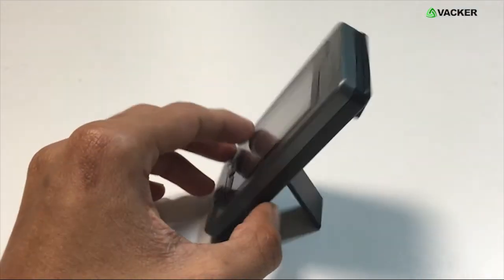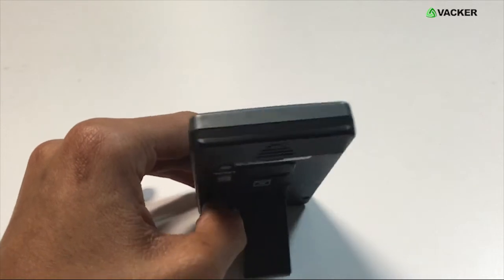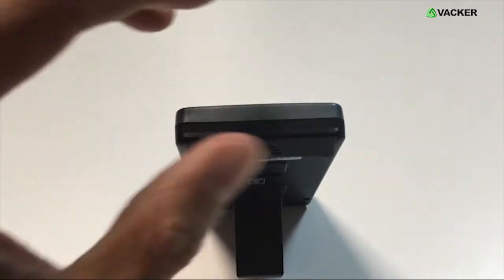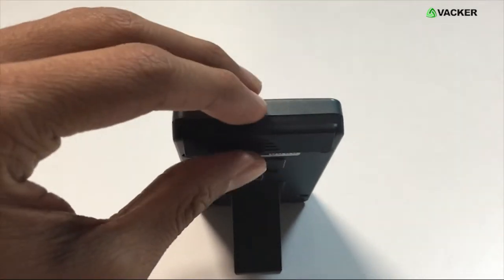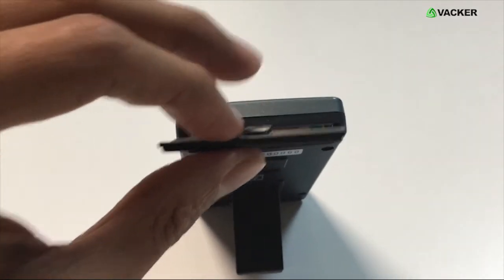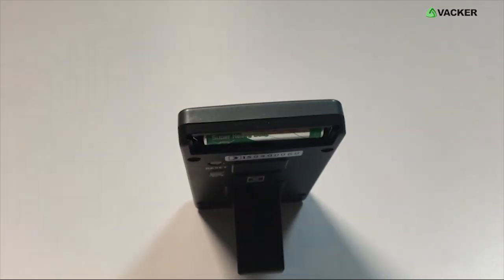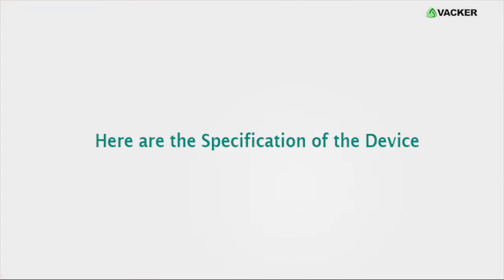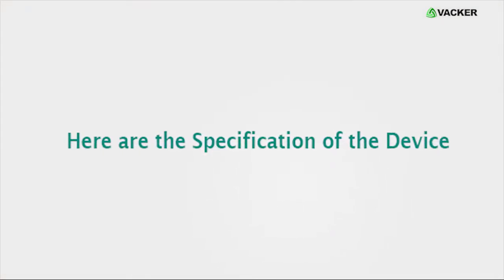The battery can be changed easily. Simply push the battery cover up and replace the battery with a new one. Here are the specifications of the device.